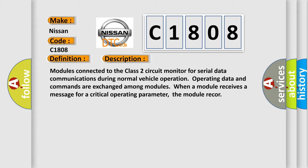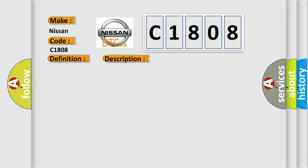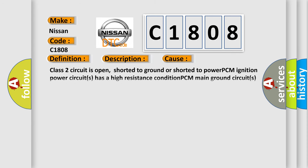This diagnostic error occurs most often in these cases: Class 2 circuit is open, shorted to ground or shorted to power. PCM ignition power circuits has a high resistance condition. PCM main ground circuits has a high resistance condition.